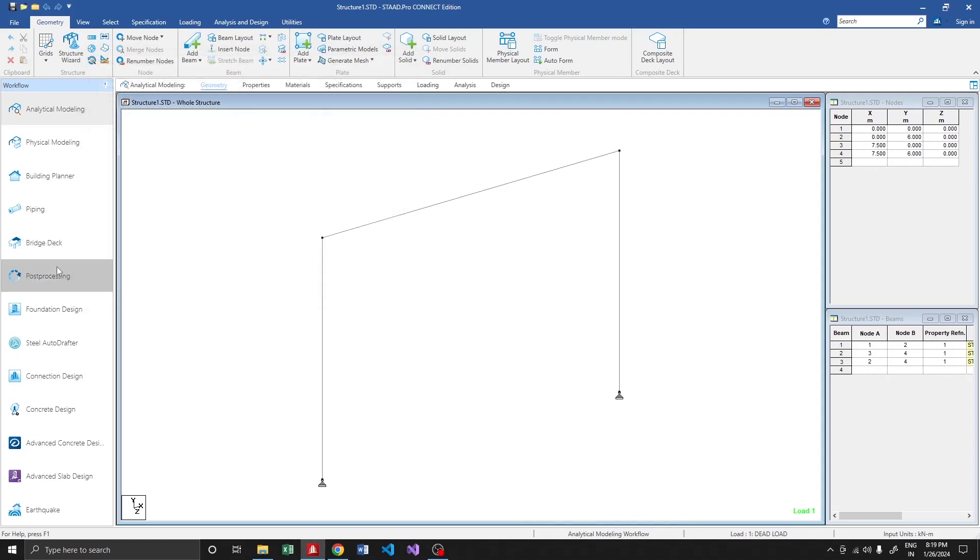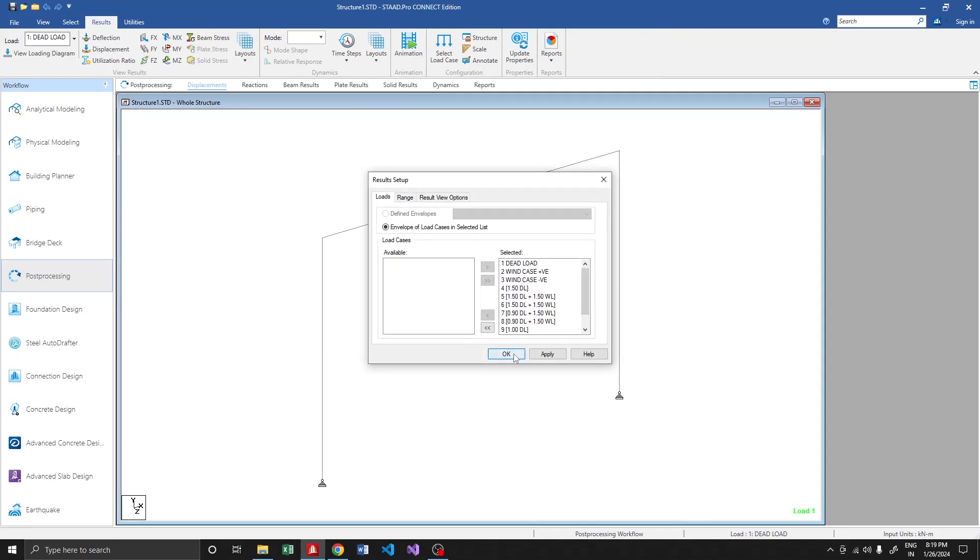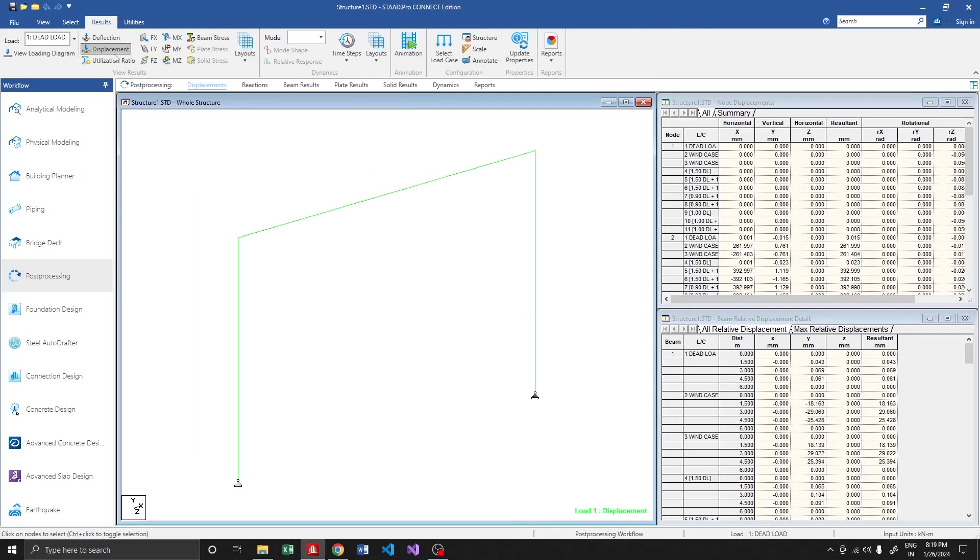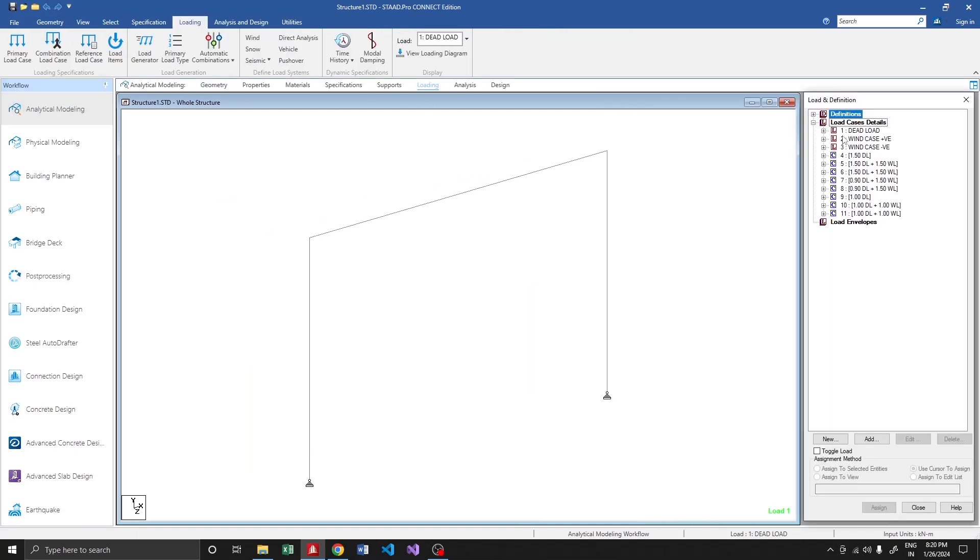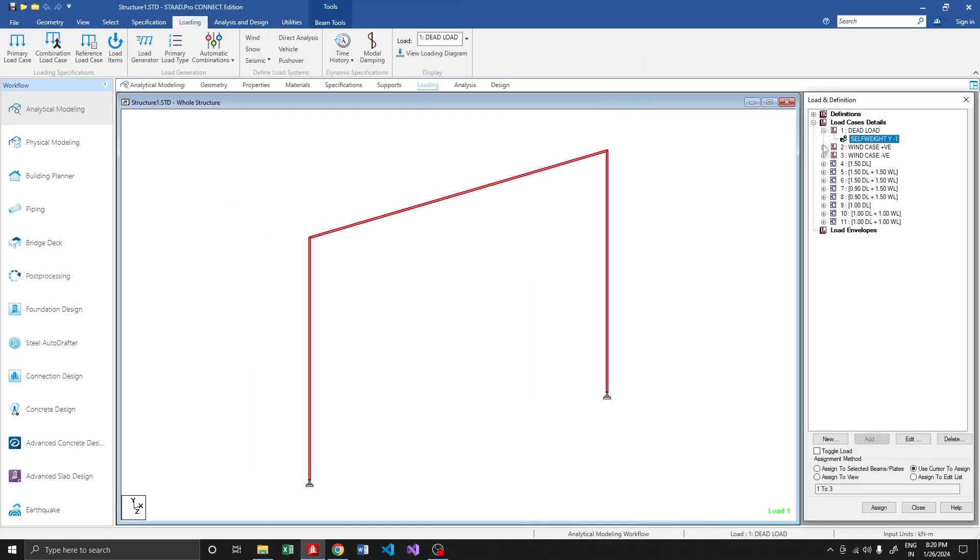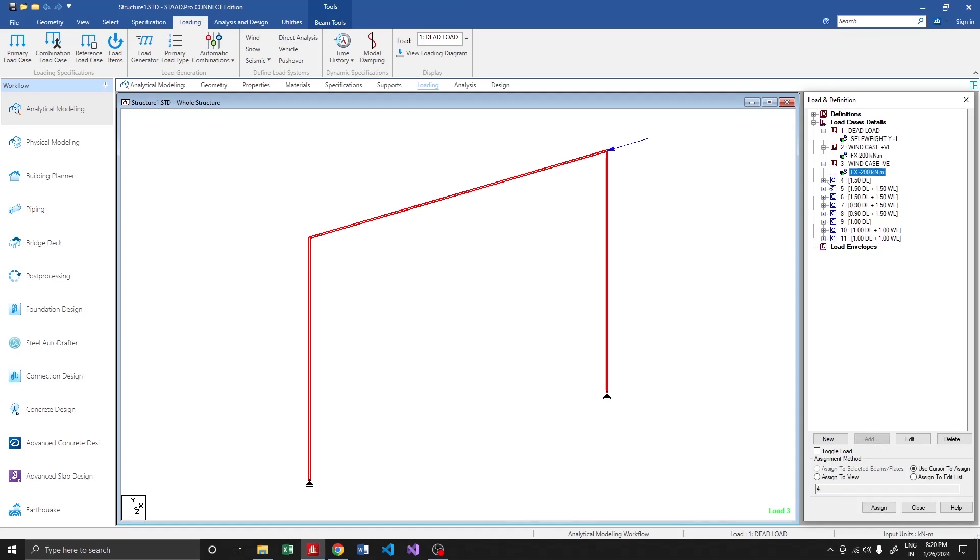It produced results properly. The sections were failing since the load is very high. Let's see what it applied for loads: dead load, self weight, wind positive and negative. That's fine.